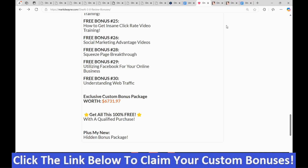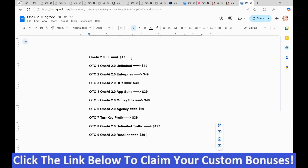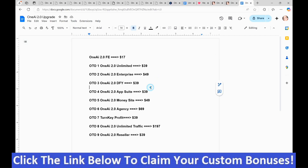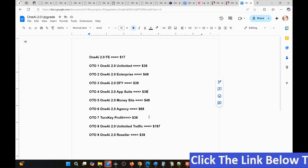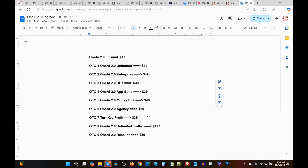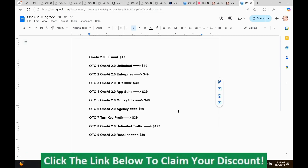Now I'm going to show you the prices and the upsells for OneAI 2.0. The front-end version is $17.00. OTO1, the Unlimited version, is $39.00. OTO2, the Enterprise Edition, is $49.00. OTO3, the Done-For-You Edition, is $39.00. OTO4, the App Suite, is $39.00. OTO5, the Money Site, is $49.00. OTO6, the Agency Edition, is $69.00. OTO7, the Turnkey Profit Edition, is $39.00. OTO8, the Unlimited Traffic Edition, is $197.00. OTO9, the Reseller Edition, is $39.00.